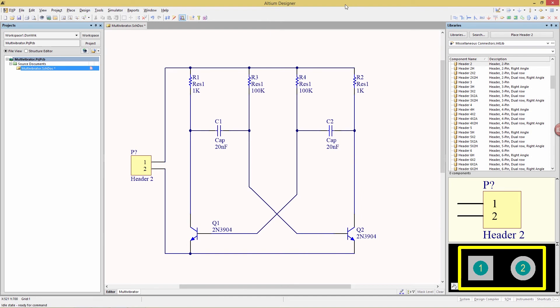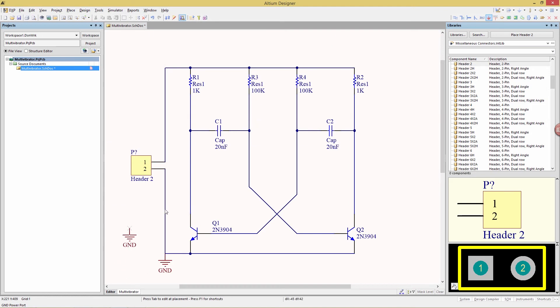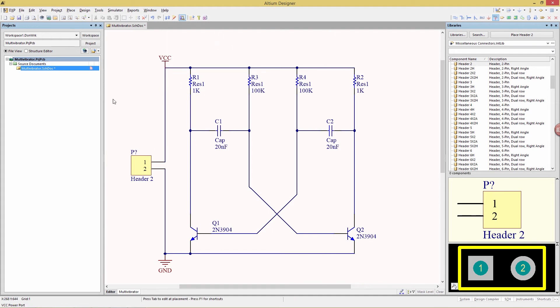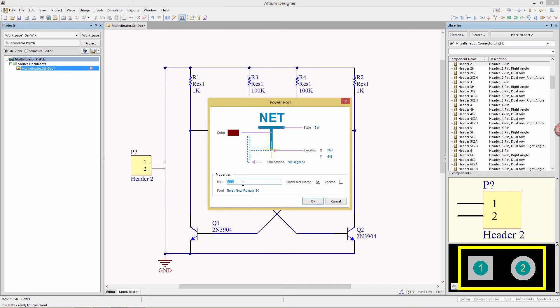Now we're going to add a ground, clicking on the ground icon, and popping that down here, and then similarly for a VCC up at the top, the VCC we're going to relabel to 8V, so just in the properties panel, just type that in, 8V.